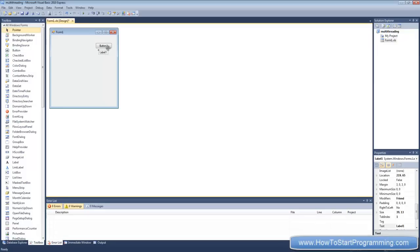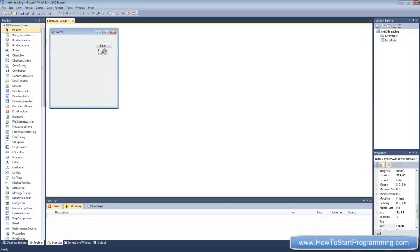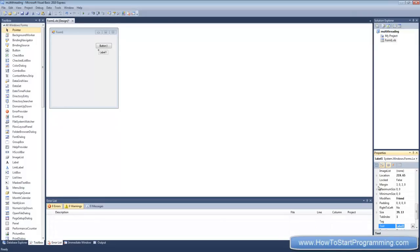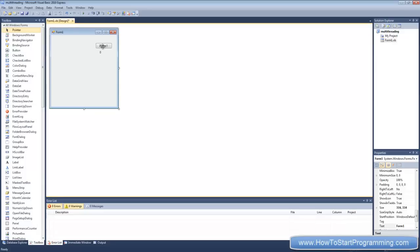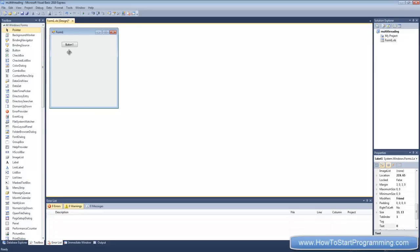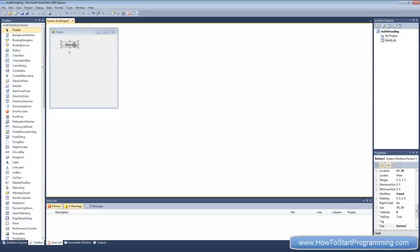Just put a button down there and put a label. What we're going to do is just count this label up from zero to whatever number, I'll just pick a number. And you'll be able to see how your form becomes unresponsive because you can't do anything else when it's running. So put the text for the label to zero, then just double click the button.